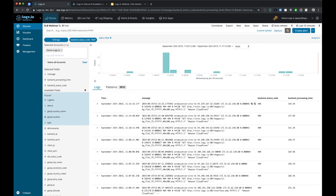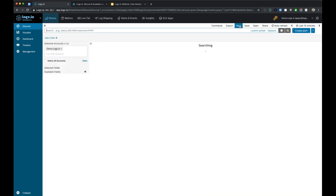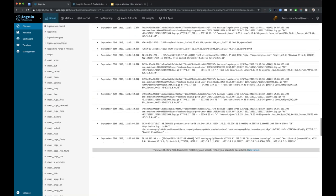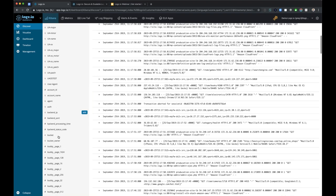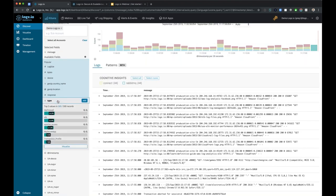When we extract values from these log messages, we automatically identify what those fields are and show them based on the log data in the current view. If I quickly reset the view, based on all the messages we're seeing, these are the available fields we can search by. When I expand any single one of those fields, I get the top five values over the last 500 records. So I can get a quick glance at what my highest producing log types are.